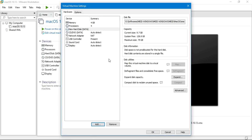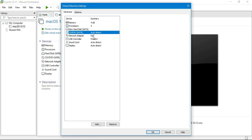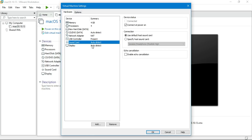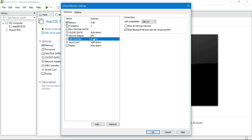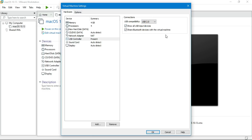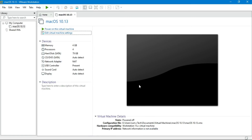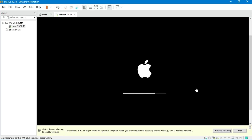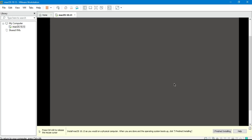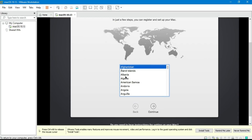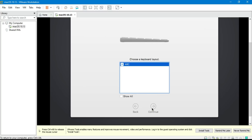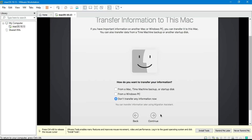One more important setting: for USB connection, go to the USB settings and select USB 2.0 rather than 3.0. Both 2.0 and 1.0 will work, but I recommend 2.0. If you select 3.0, when you connect your iPhone to the Mac it will not detect. Now just start the virtual machine and you will see the Apple logo and loading bar. It will take around 5 to 10 seconds depending on your computer speed.